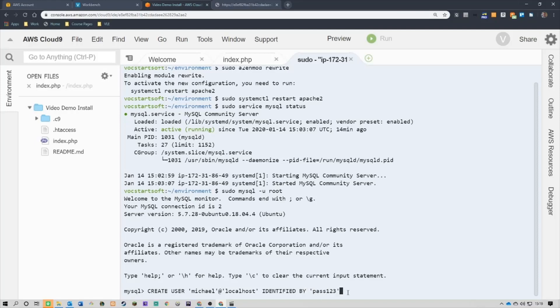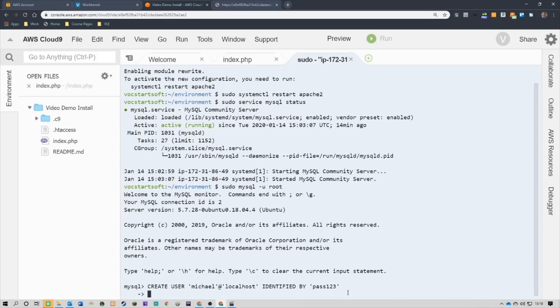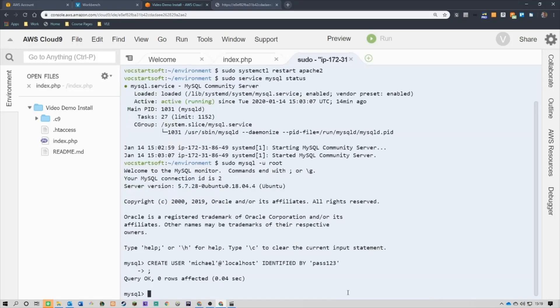Okay. I'll now put a semicolon. So, query okay. That means it's run out. Zero is affected. That's okay.